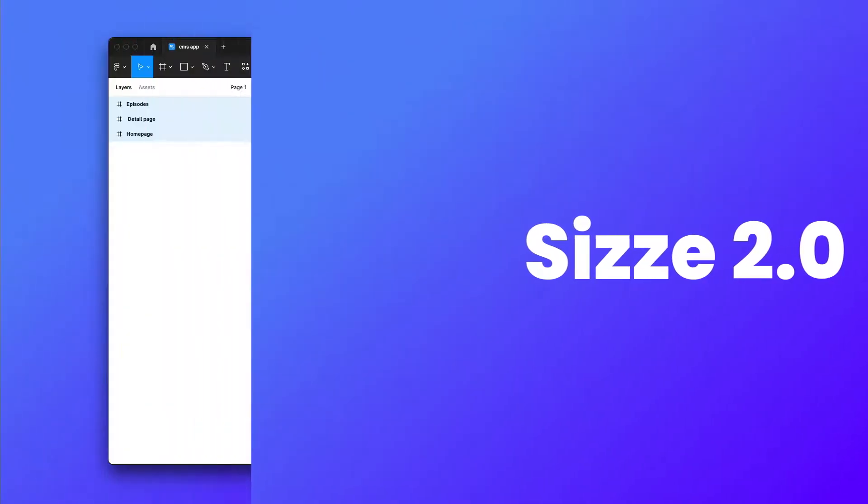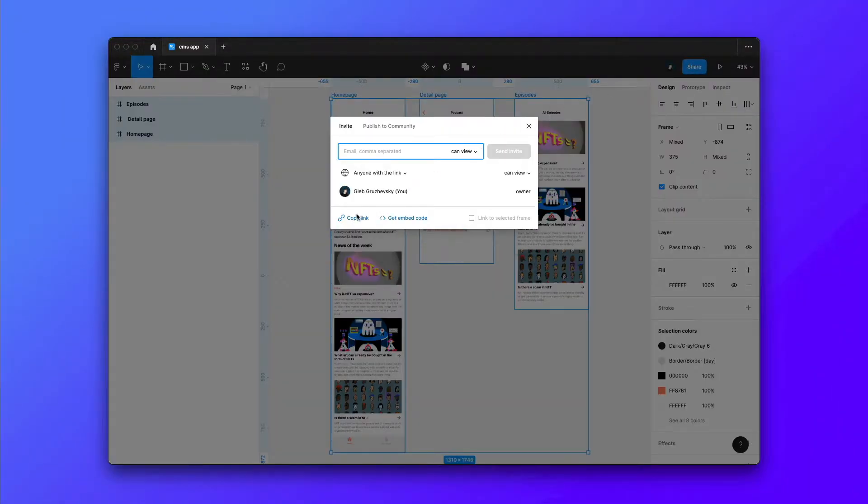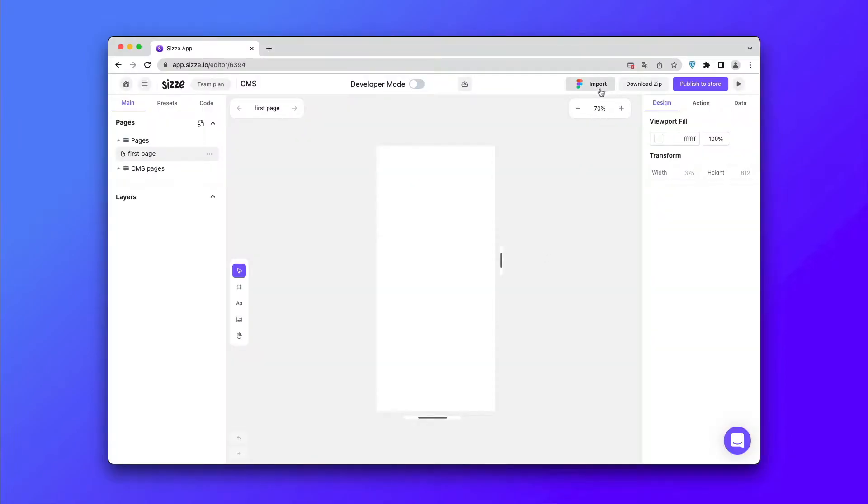Hello Sizers! In this video, you'll learn how to build a full-fledged application using CMS.